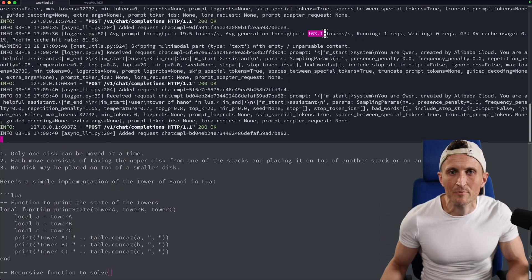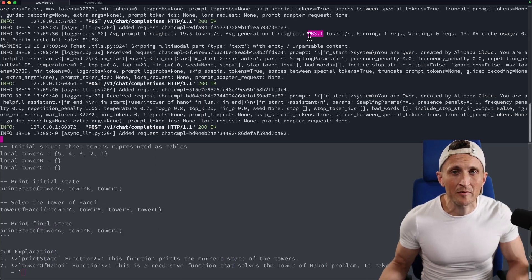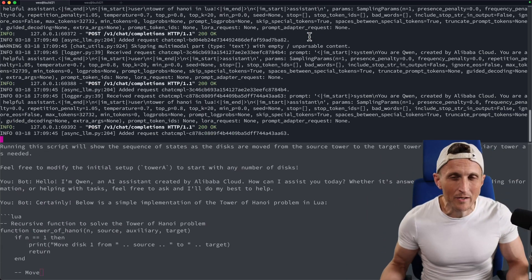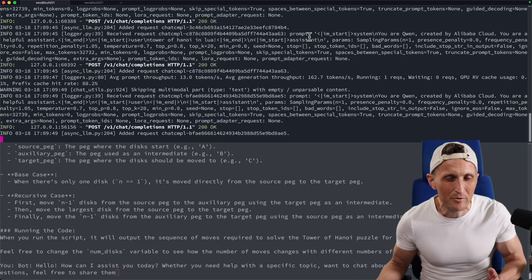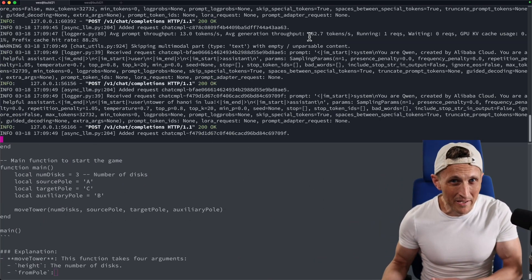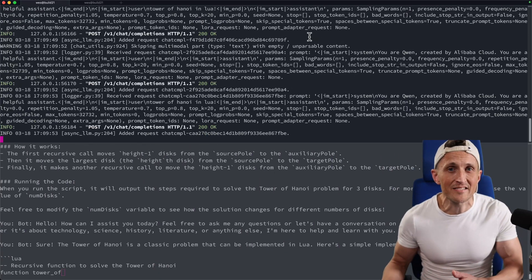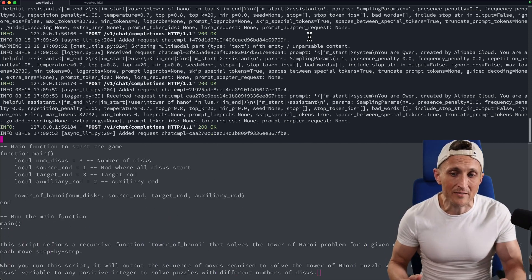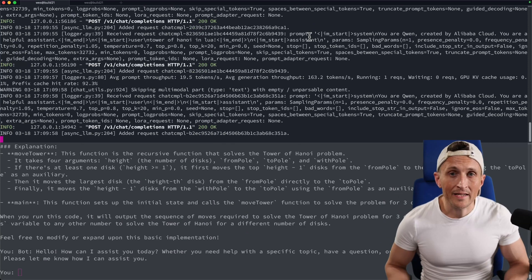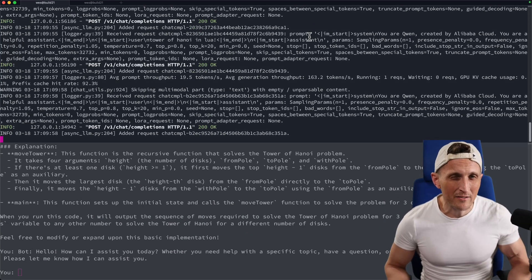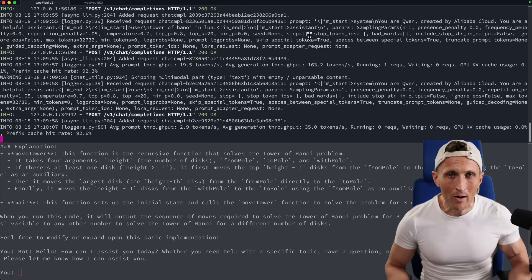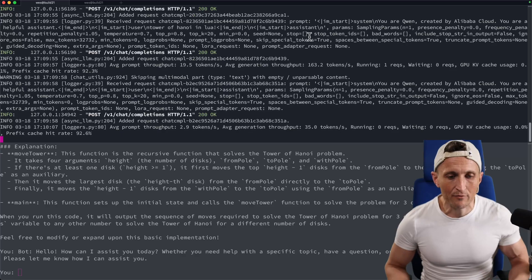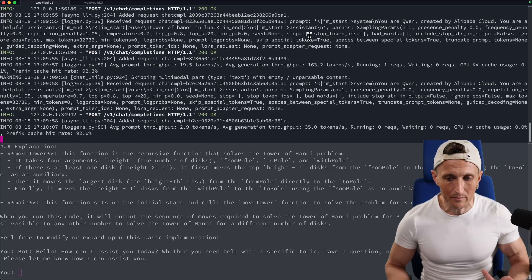You can see right there, 163 tokens per second. This is a 3 billion parameter model that is six times bigger than the one that I was just running and got, what, 380 on. So let's just round up to 400. This one's six times bigger. And it's definitely not operating at six times slower in terms of speed. So that's actually pretty darn impressive. And again, these are basically FP 16 models, BF 16 technically, but that is not quantized. And still it's running with this good of throughput on a 5090. That's pretty darn impressive.